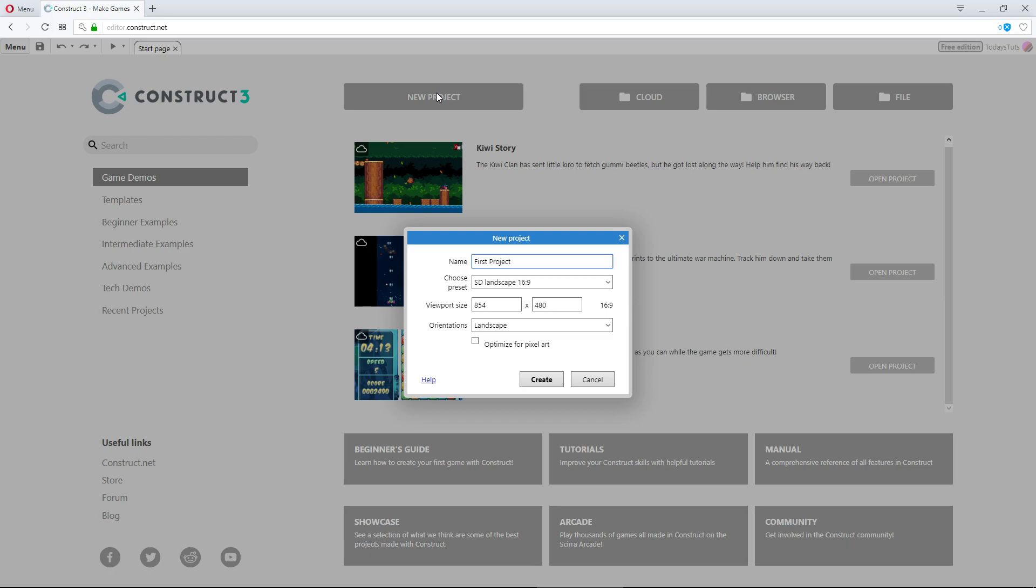Also, I should note that all of these values, including the name we just entered, are optional. If you want to start a project quickly, just hit New Project and click Create, and you'll create a new project with the default settings.